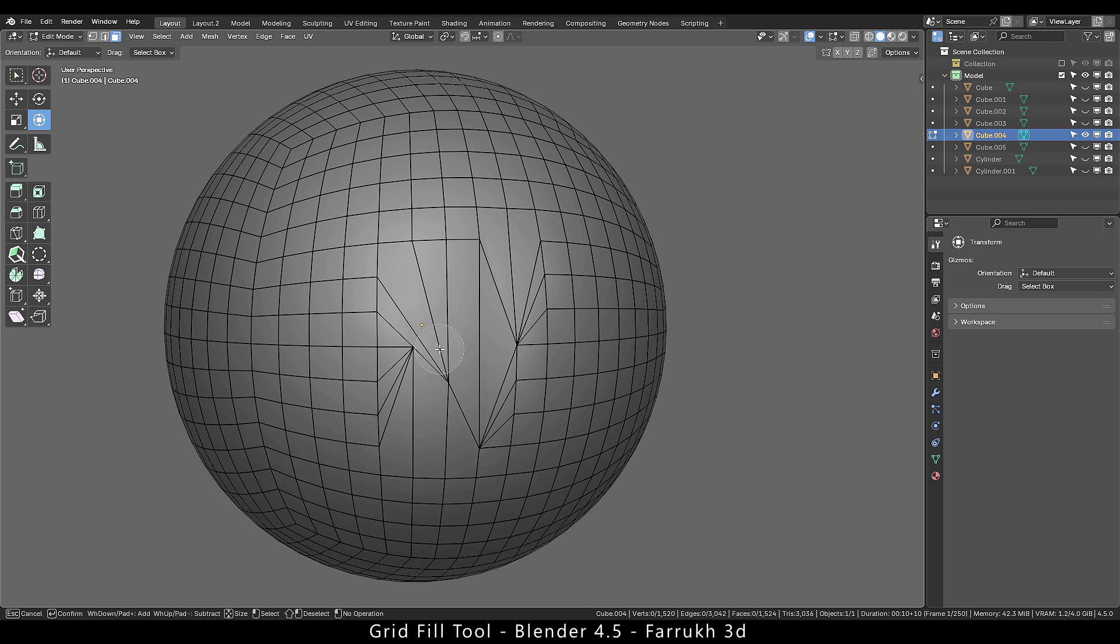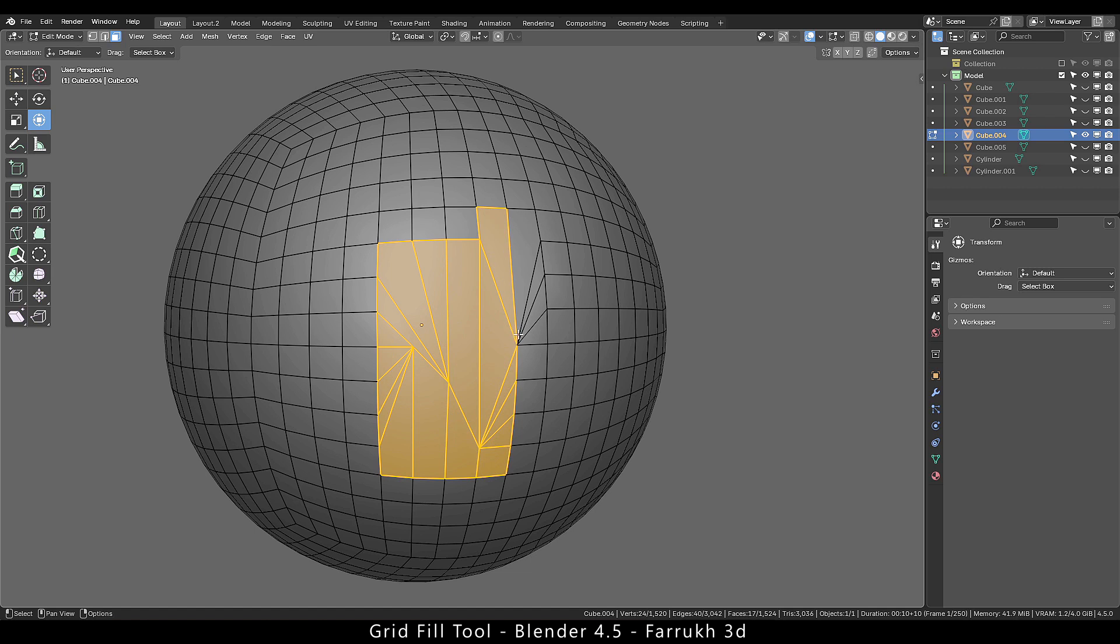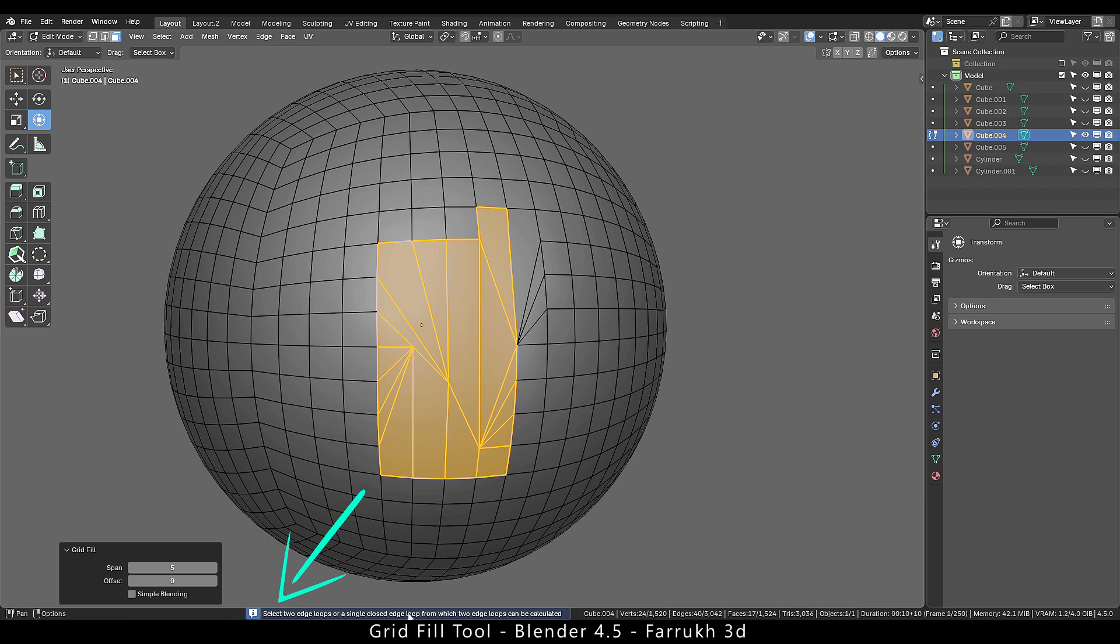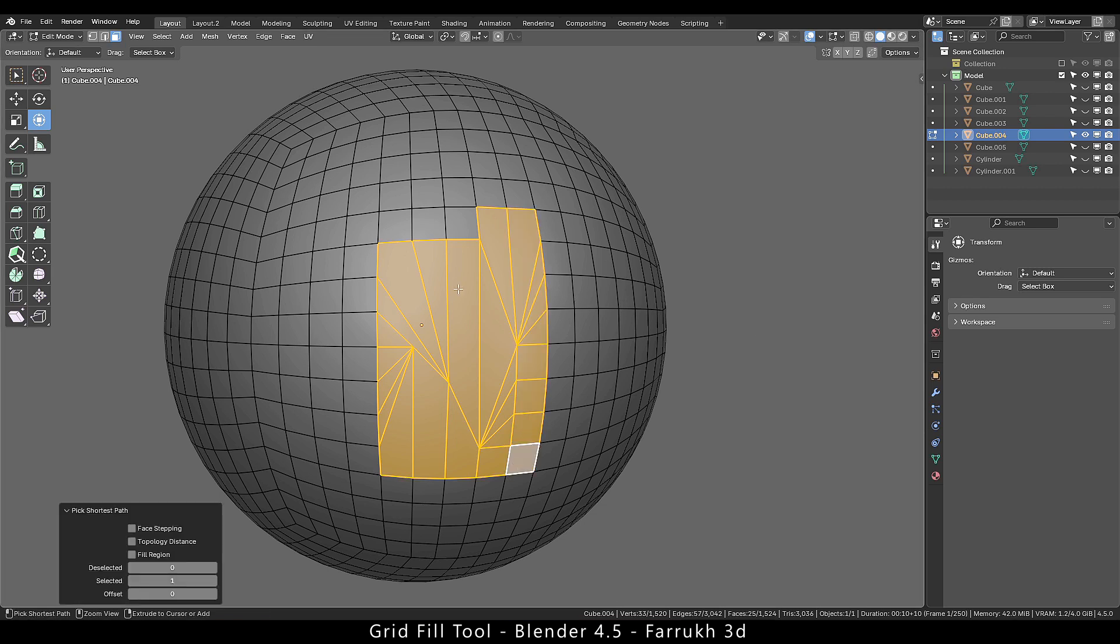Moving to the next example. In this if we select few faces and run grid tool, you may get an error which says select two edge loops or a single closed loop. Nothing is changed in the topology. To fix this you will need to increase your selection area.